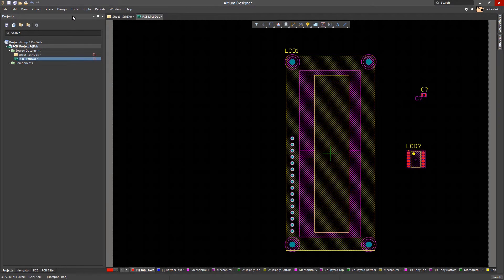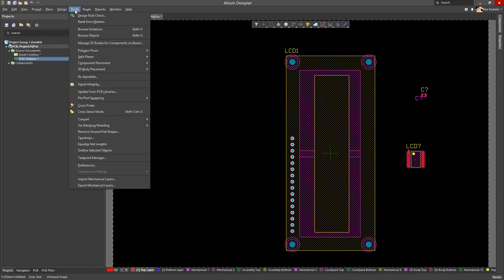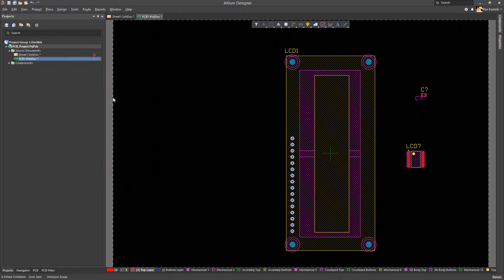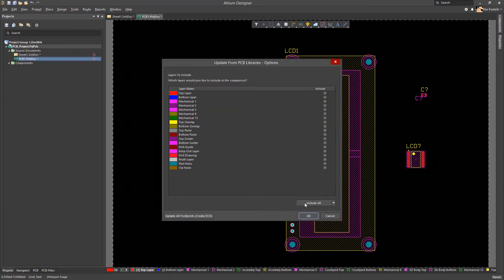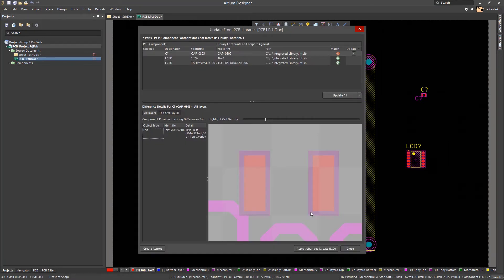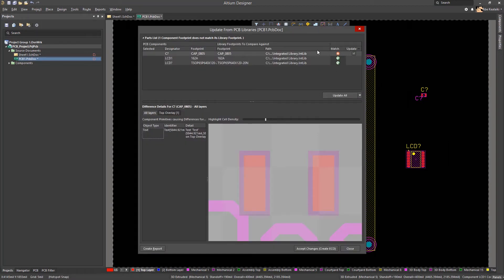As for our PCB document, we will go to Tools, Update from PCB Libraries. We will click OK. In this window, it will show the footprints that are out of date from its libraries and allow us to update these unmatched footprints.